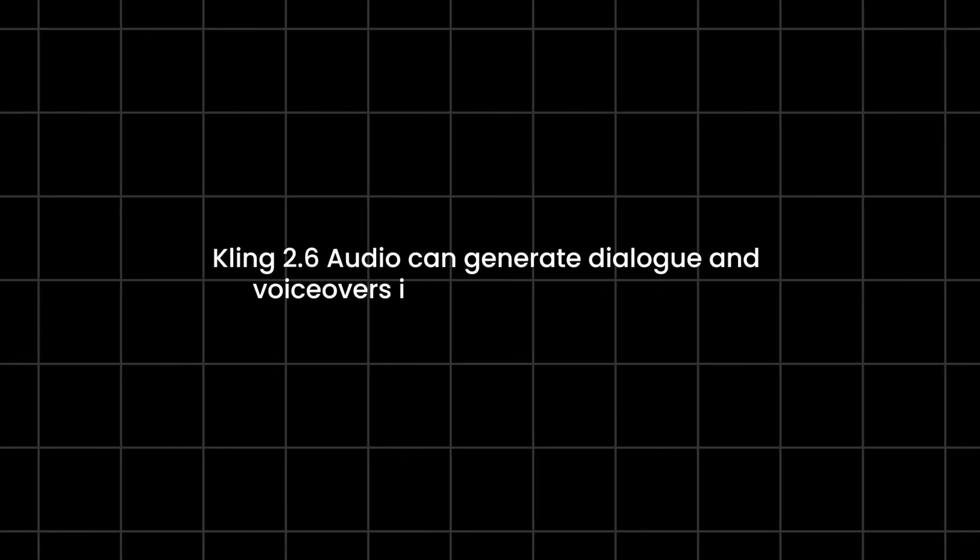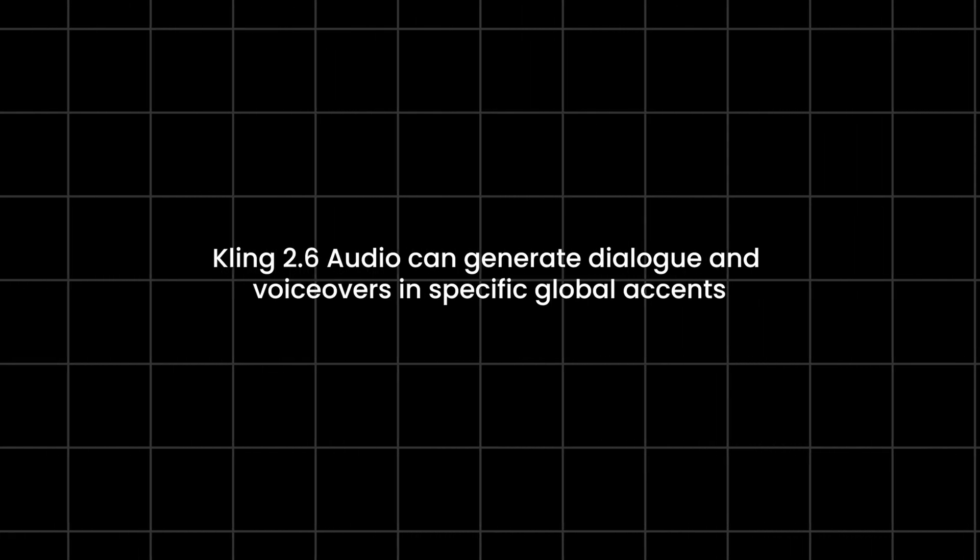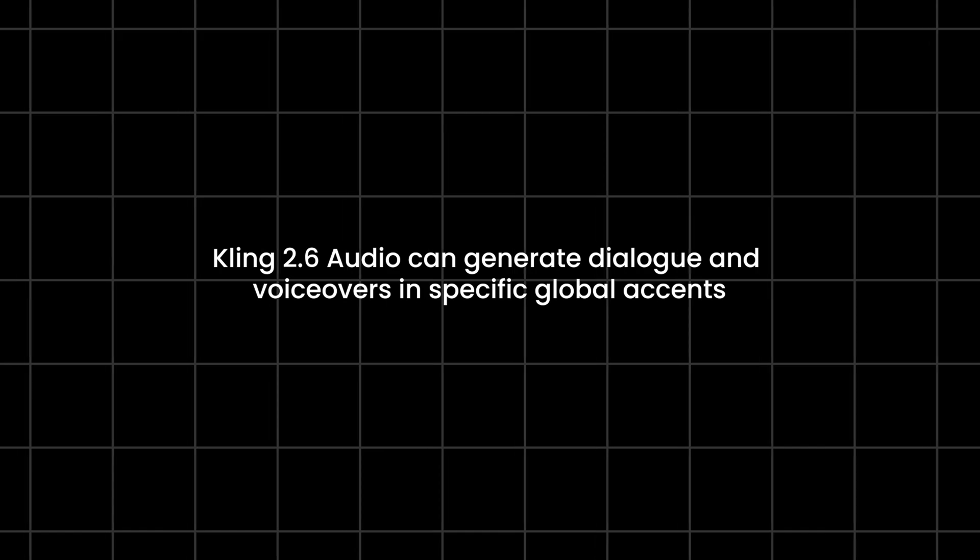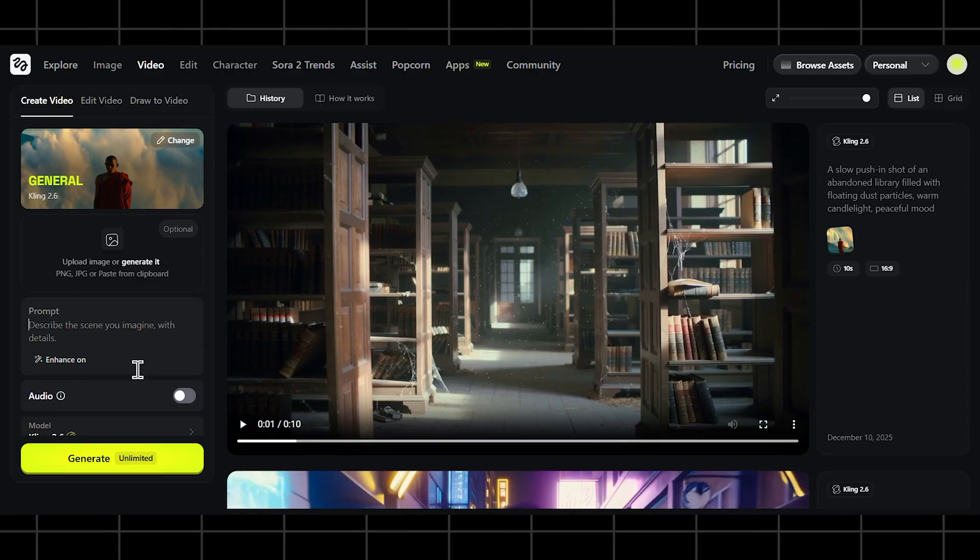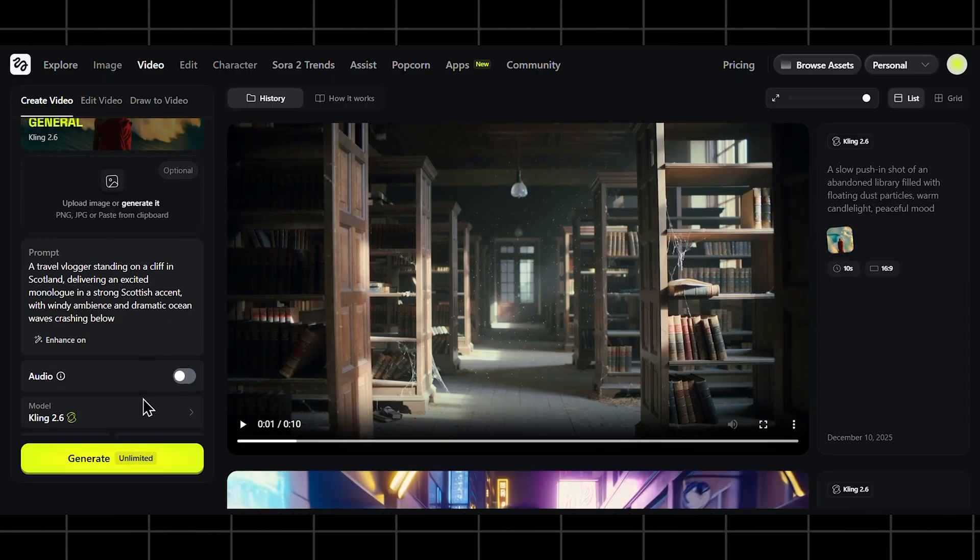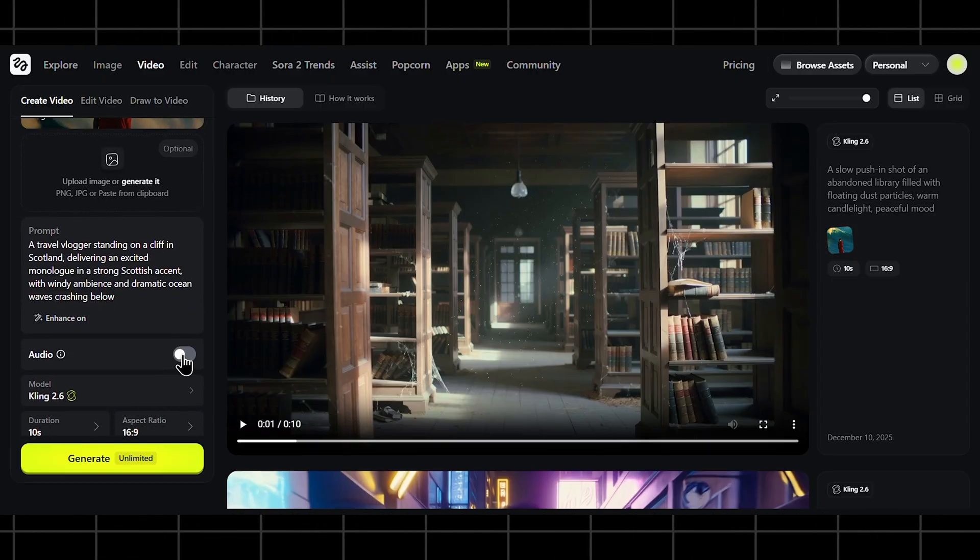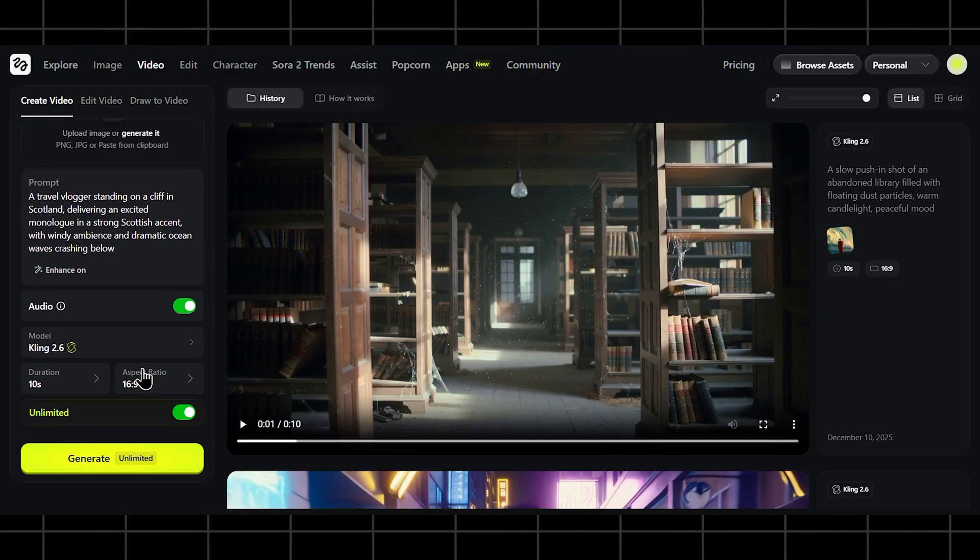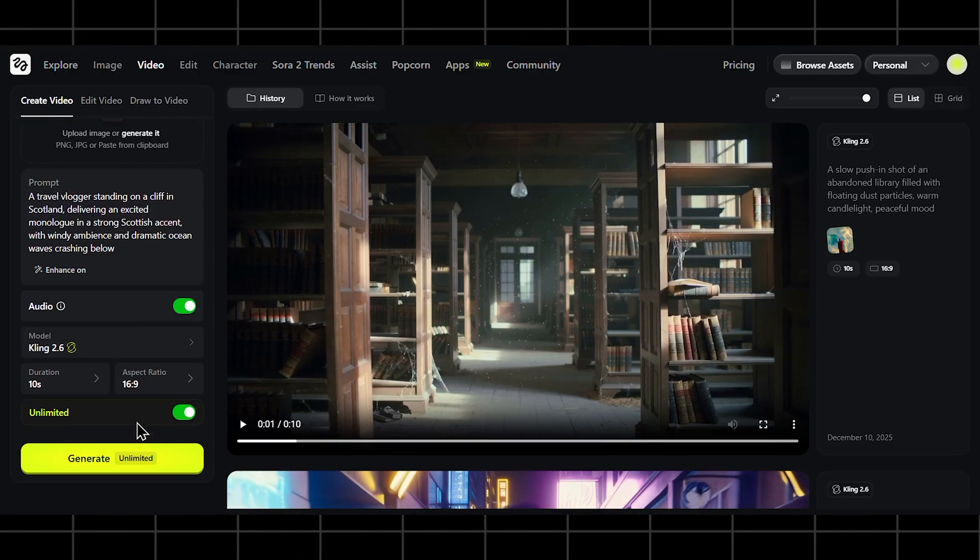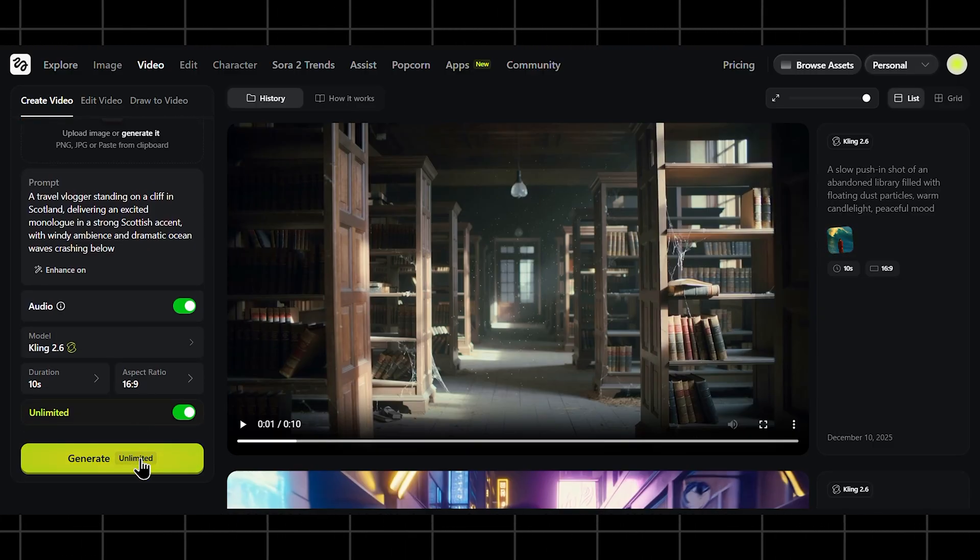Kling 2.6 Audio can generate dialogue and voiceovers in specific global accents. And the model will match the tone, rhythm, and pronunciation automatically. Let's write something like… A travel vlogger standing on a cliff in Scotland, delivering an excited monologue in a strong Scottish accent, with windy ambiance and dramatic ocean waves crashing below.